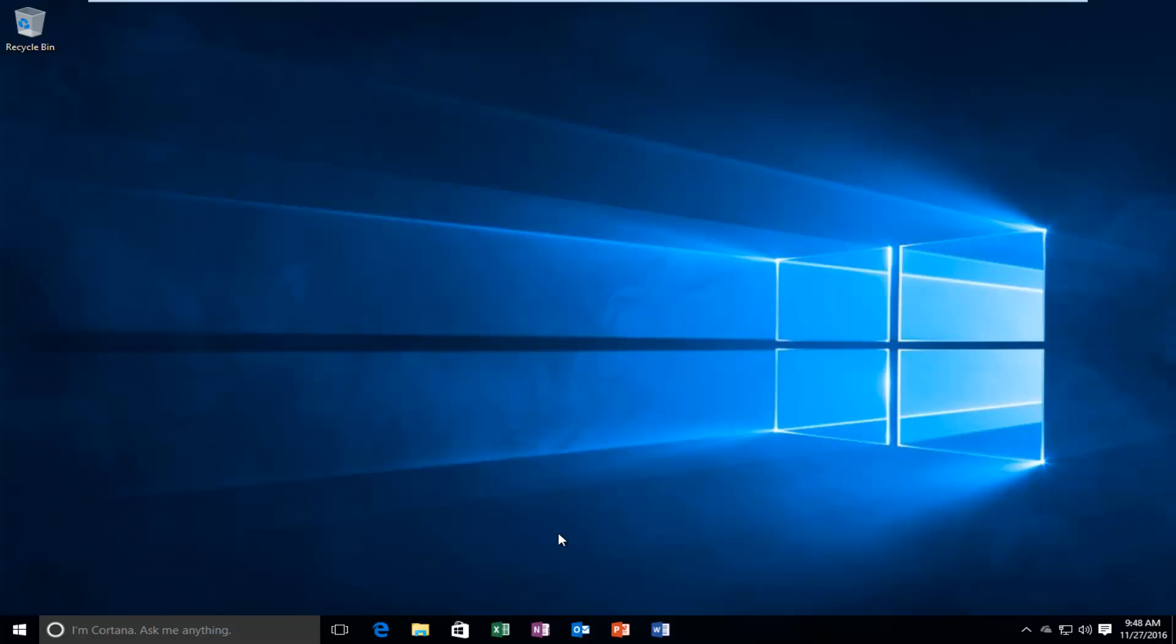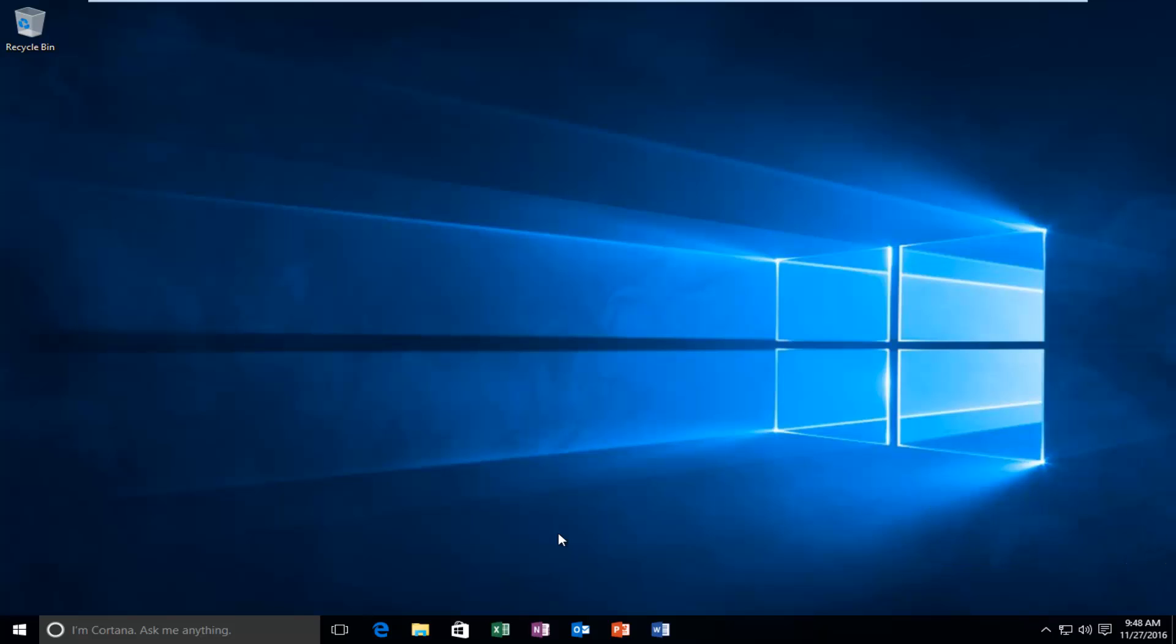Hello everyone, how are you doing? This is MD Tech here for another quick tutorial. Today I'm going to show you how to fix the unexpected kernel mode trap in Windows 10.